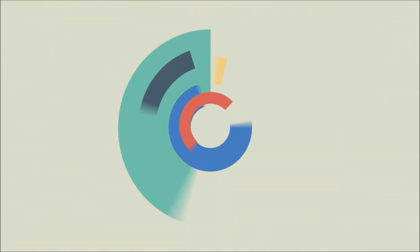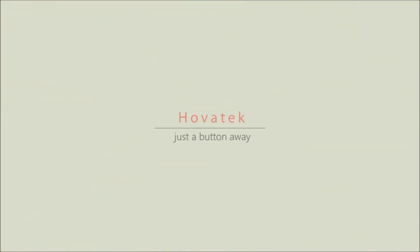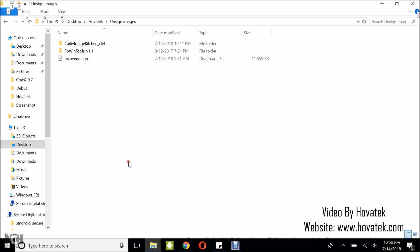Proudly brought to you by Hovitech, just a button away. In this video tutorial, I'll be explaining how to unpack a signed image using FBwin tools.